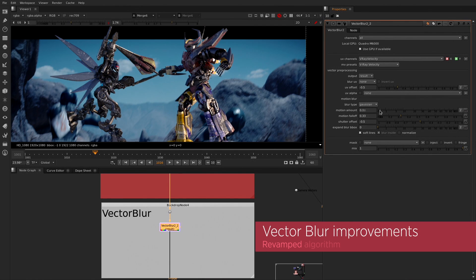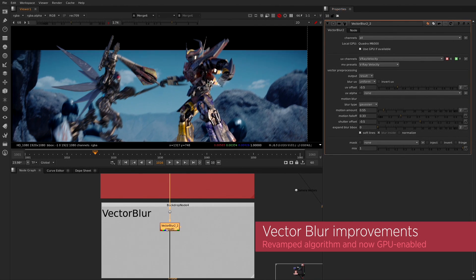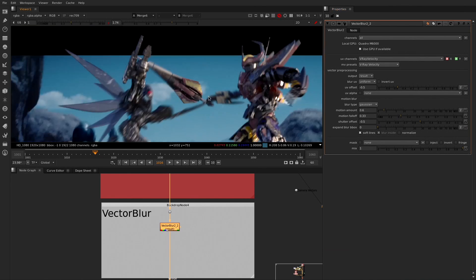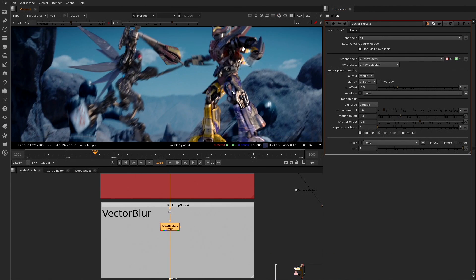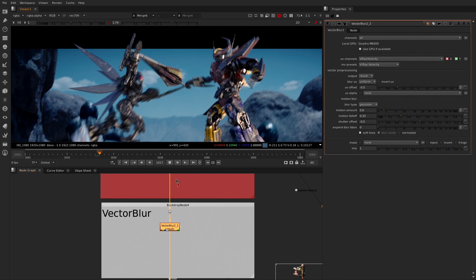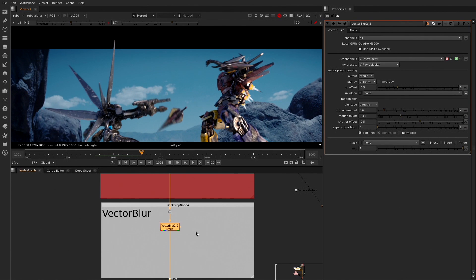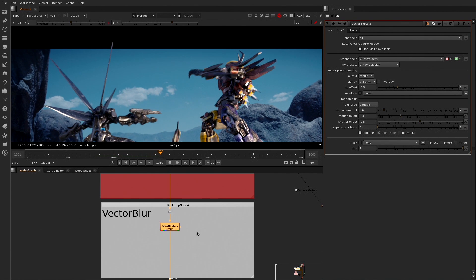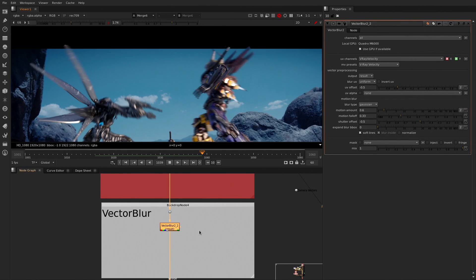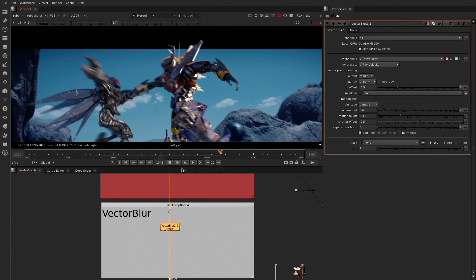We've created a brand new Vector Blur node, which we've improved in multiple areas. The first being on the GPU, so now you can have a much more interactive session at a very speedy pace. We've also improved the CPU aspect of it as well, so if you're rendering on the farm or just locally, things should be a lot faster than before.